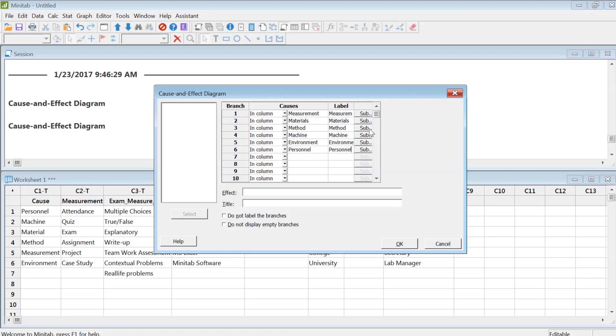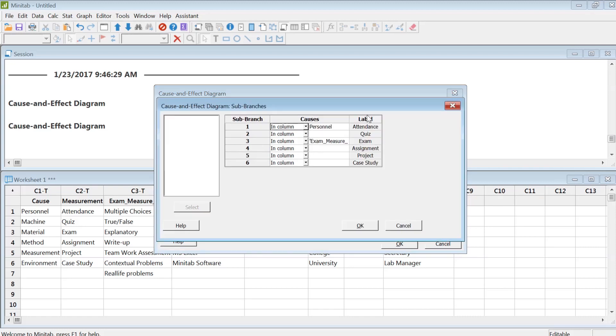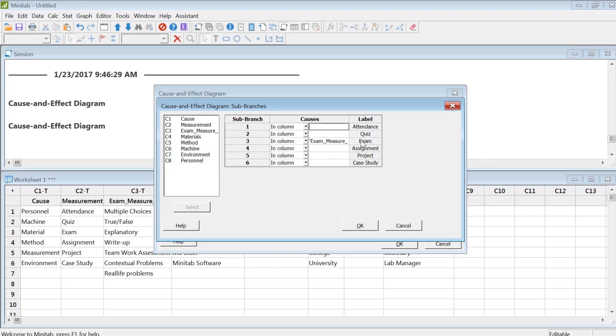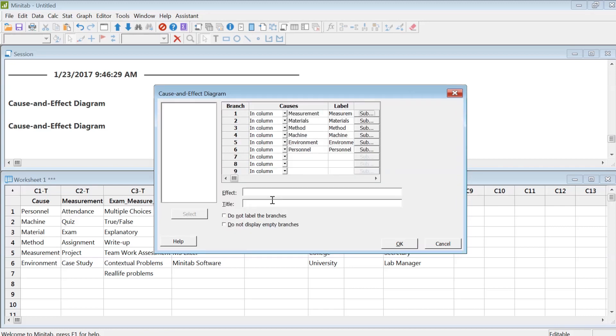I have a subcategory under the measurement section, or assessment section, which is under exam. I have some more categories. We can have sub-sub-subcategories of things, that's okay.